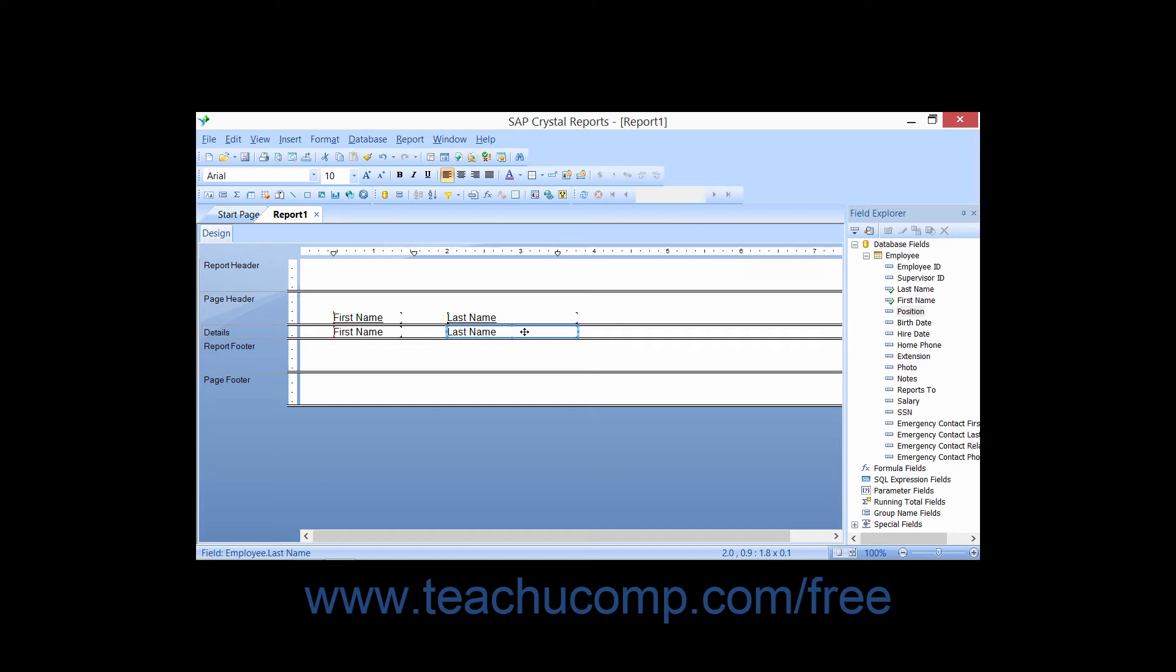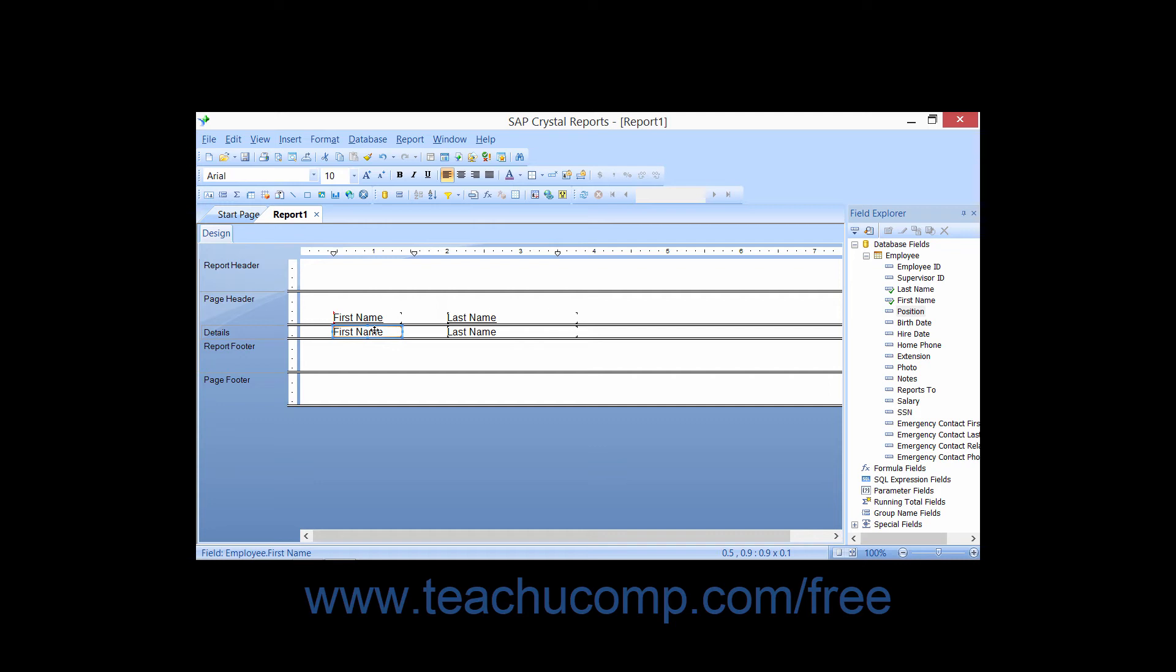You can also use the guidelines that appear in the ruler at the top of the report design view to move fields to the left and right. Using this method ensures that both the title and the associated data appear with the same alignment in the same column. Remember that when you insert a new field into the Details section of a report, Crystal Reports will automatically create a label for that data which it places into the Page Header section. Notice when it does this, it will also place a small guideline marker into the ruler for that field.